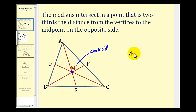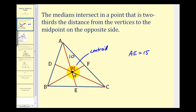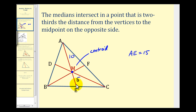So if we were given that AE is equal to fifteen units, two-thirds of fifteen would be ten, therefore the shorter segment here would be five units. Looking at the entire median divided by the centroid, the shorter segment is always going to be half the length of the longer segment making up the median. Or we could say that the longer segment would be twice the length of the shorter segment that makes up the remaining part of the median.